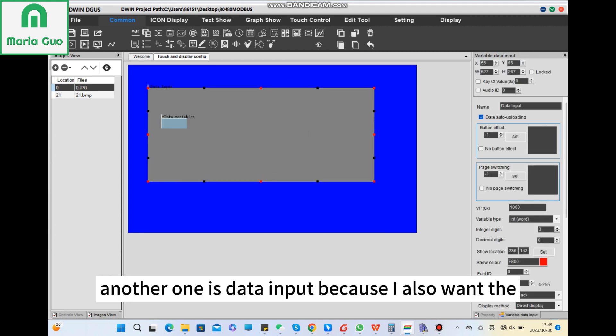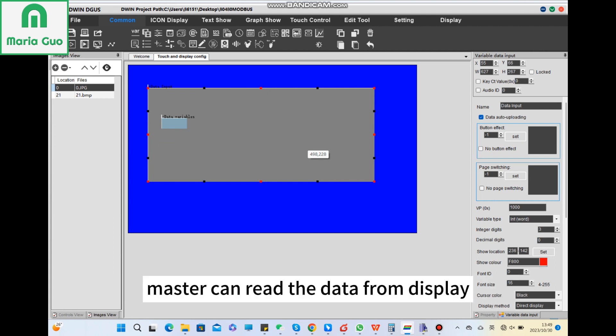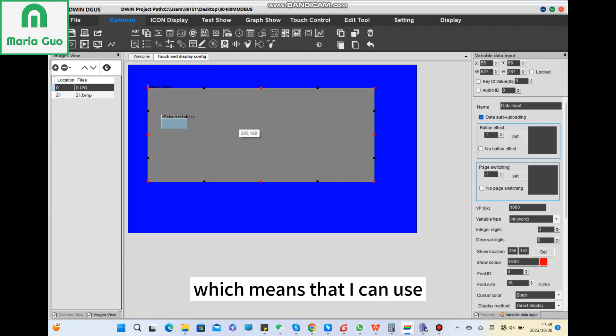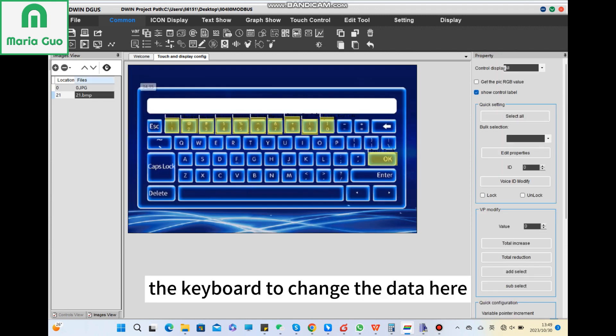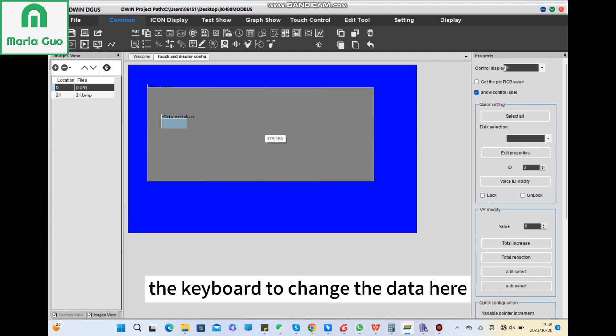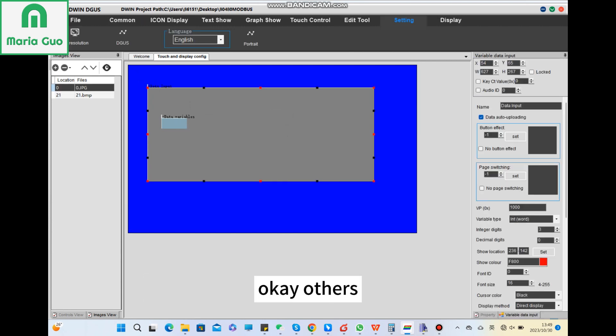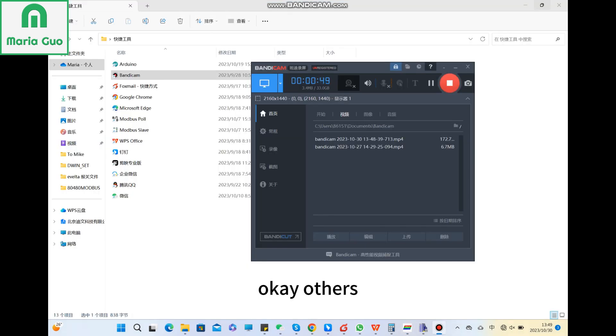Another one is data input because I also want the master to read the data from the display. And the VP address is still 1000, which means that I can use the keyboard to change the data here.